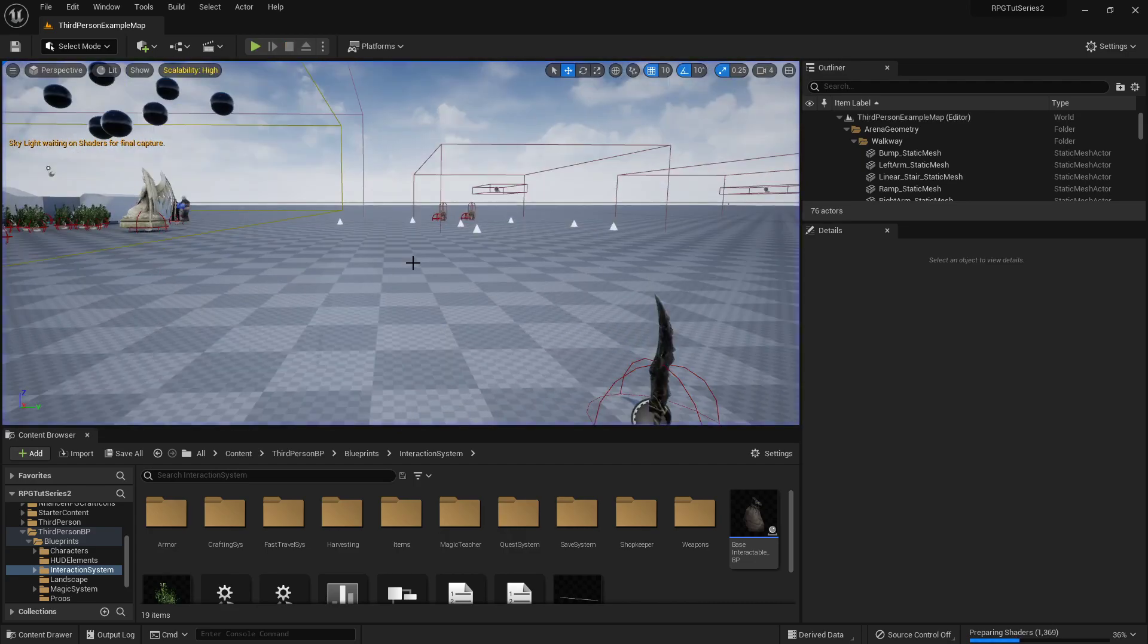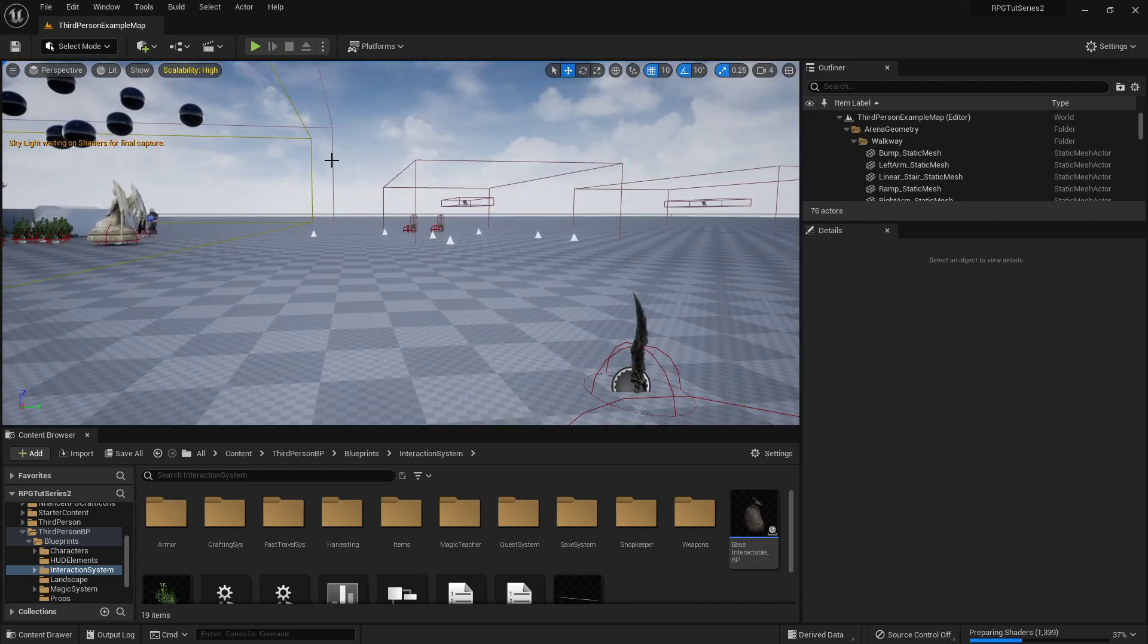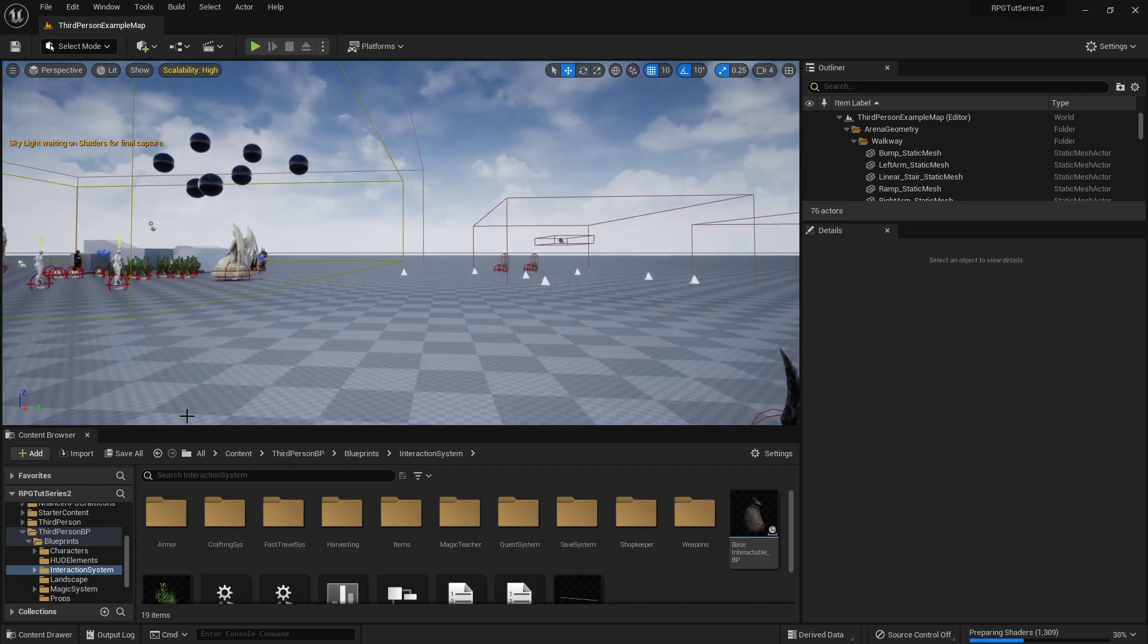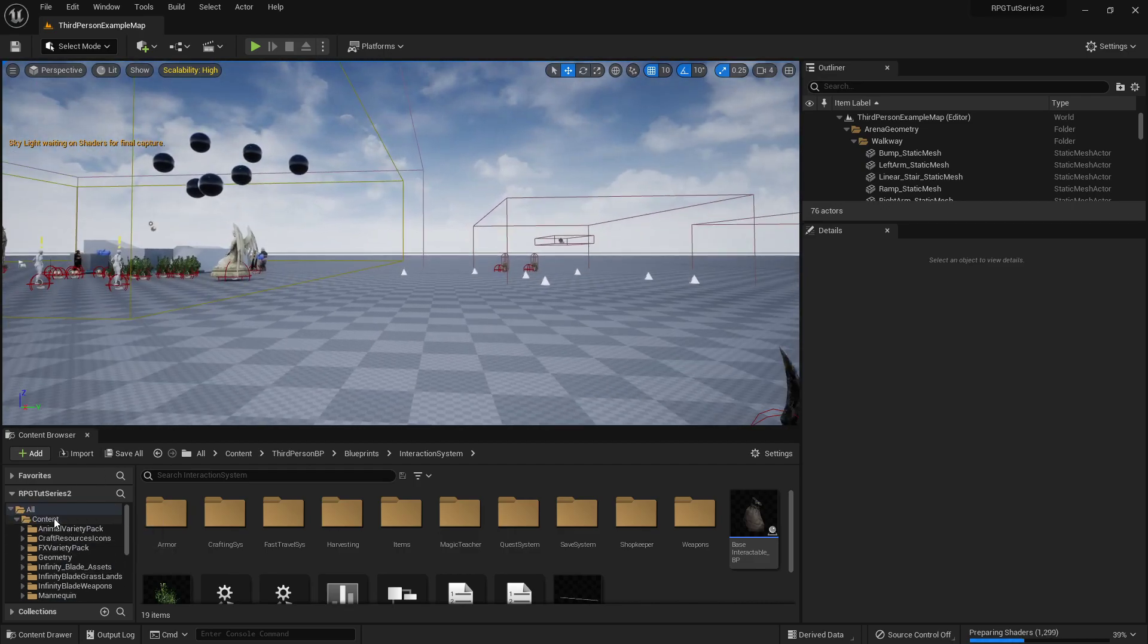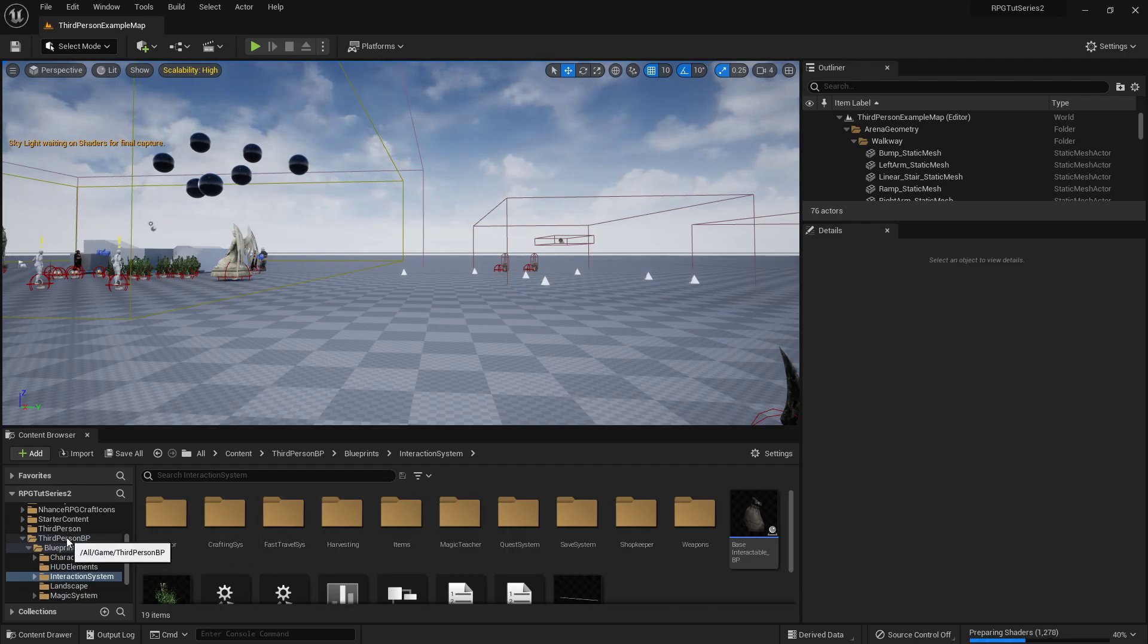So this is the zipped up version that you should get, and when you open it up you'll be in this map. Over in the content file, I just wanted to show you where all the blueprint and custom stuff that we've done.